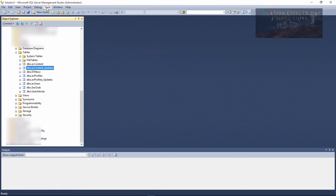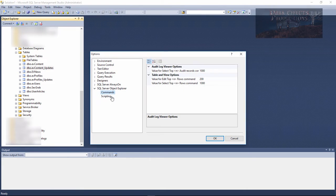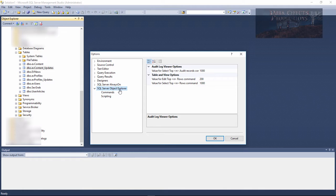Go over to Tools, then down to Options, and come down to SQL Server Object Explorer. Right over here it says Table and View Options.